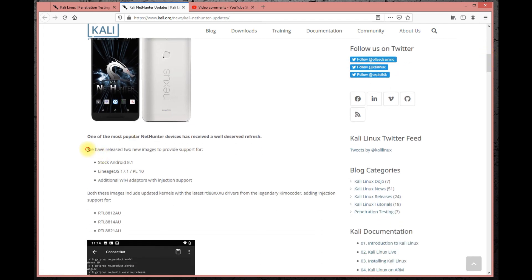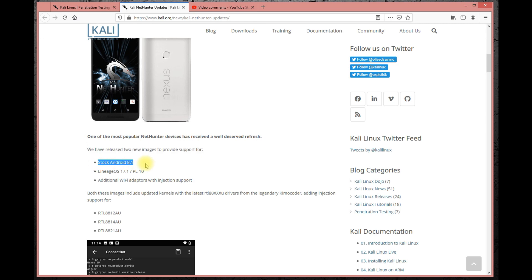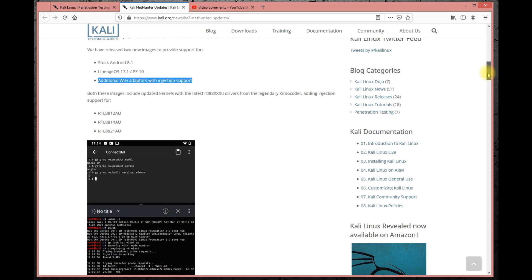There's also an update about two brand new base OS images released: one is stock Android 8.1, which is interesting for NetHunter on stock Android, and the other is Lineage OS. Additionally, Wi-Fi adapters with injection support have been addressed — both images include updated kernels from legendary Kim Coder, adding injection support.